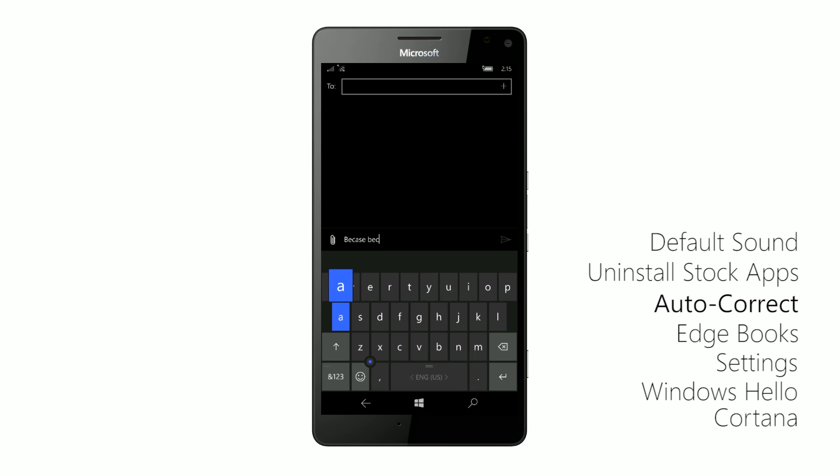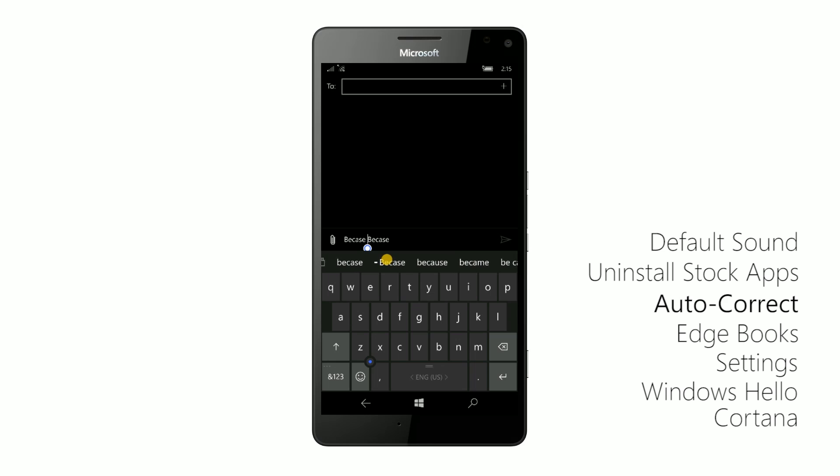So next time I spell becase, it will not correct it to because. However, if I accidentally added becase to my auto dictionary and I don't want it there, I can select that word and you'll see that there's now a negative or a minus sort of icon next to the word becase. And if I select that, Windows will no longer try to correct it to becase every time I spell because or try to spell becase.